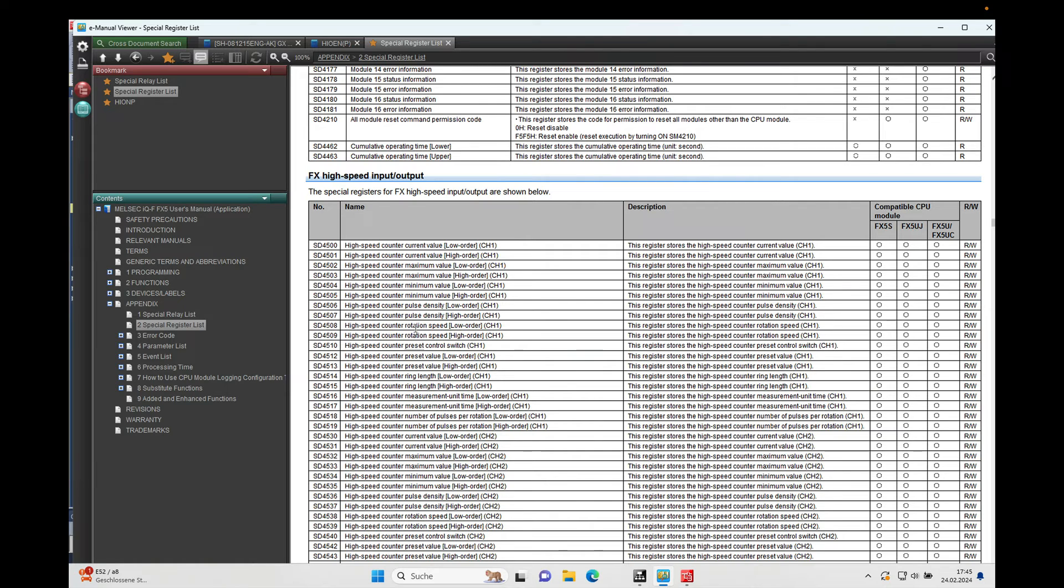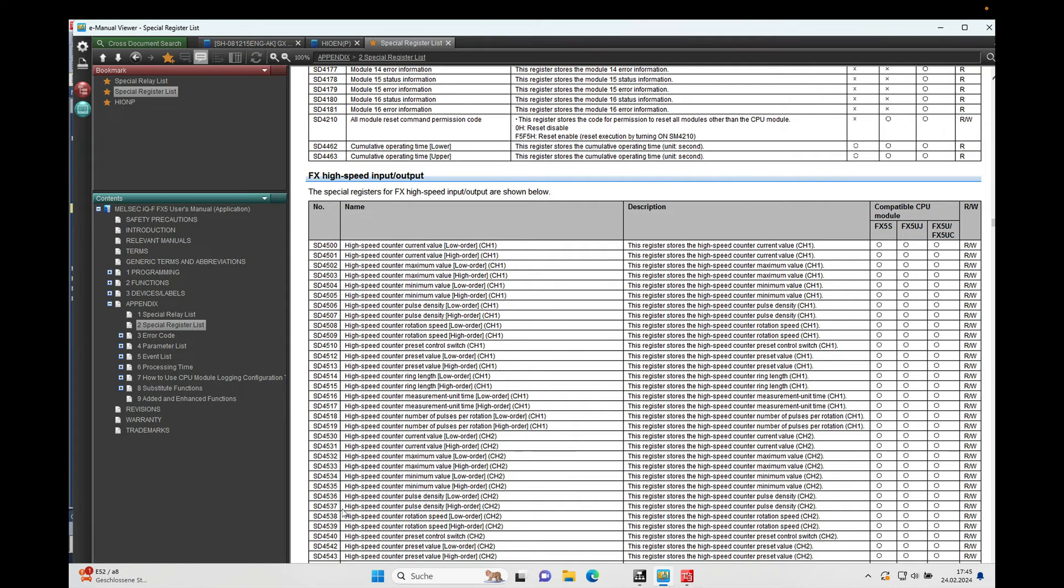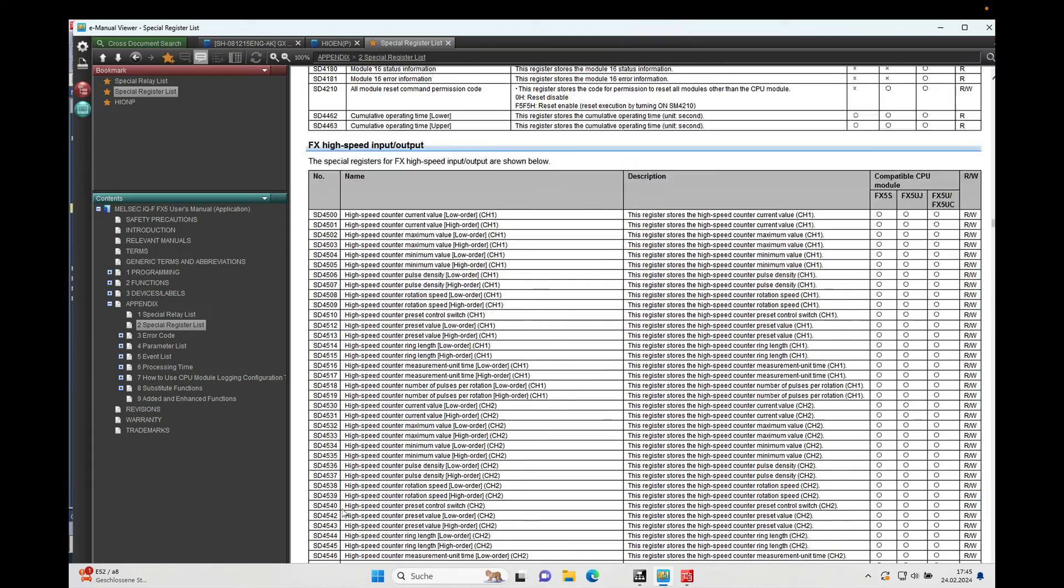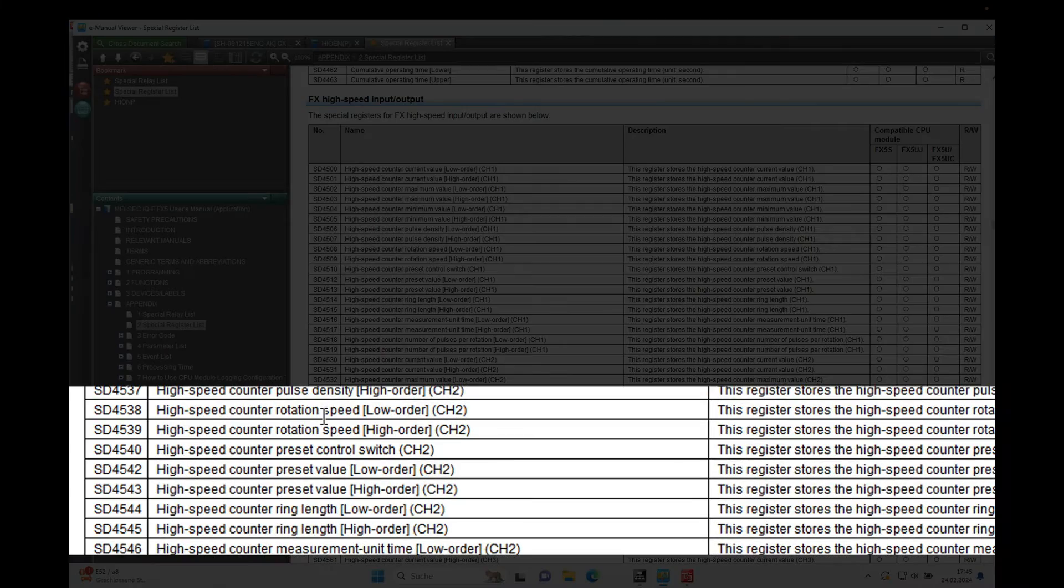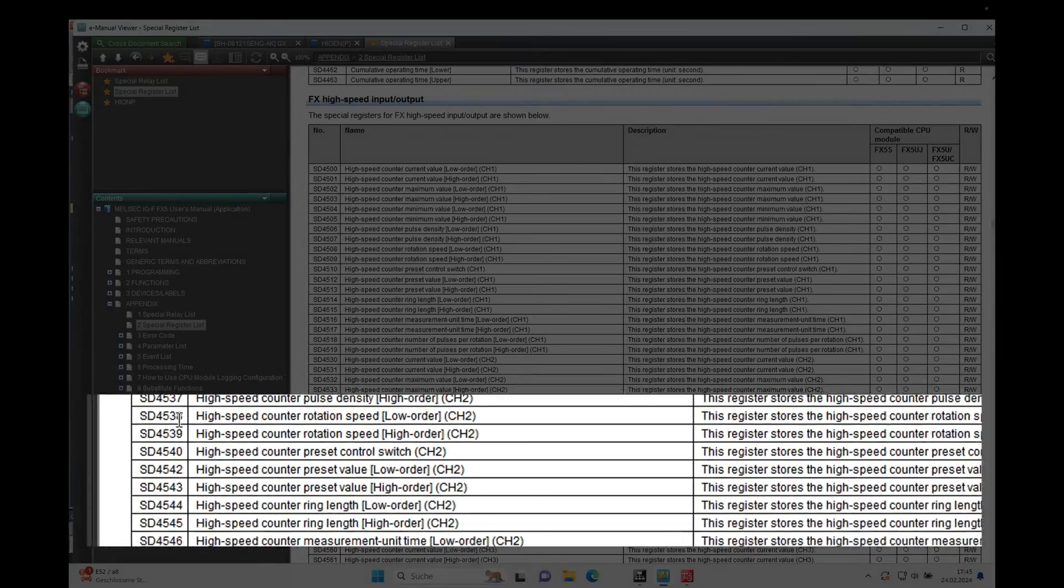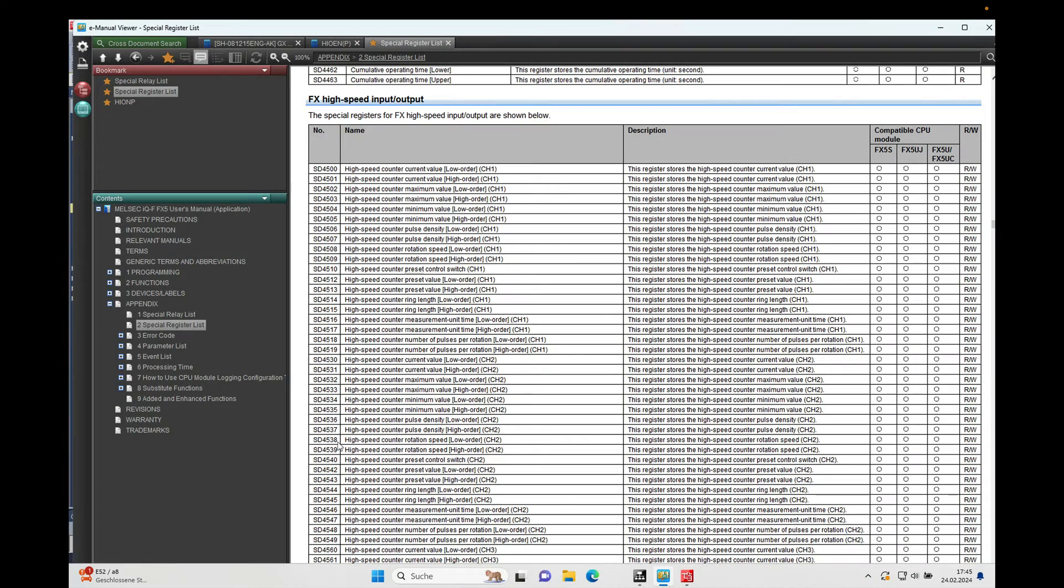And it always goes up by 30, I think. So we should end up for the channel two, we should end up with 4538. If I'm not mistaking, high speed counter rotation speed channel two, there we go. So it's the SD4538.